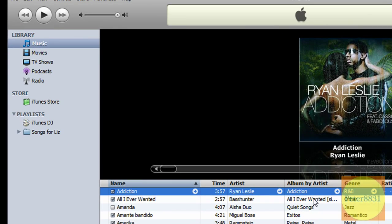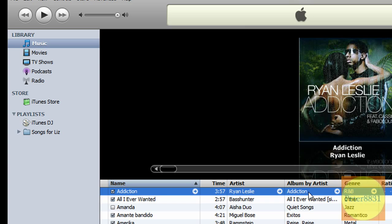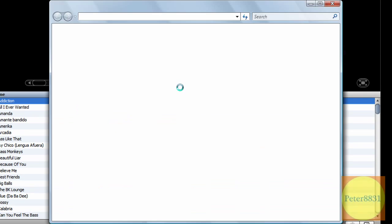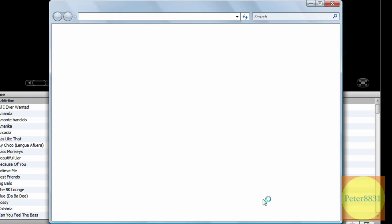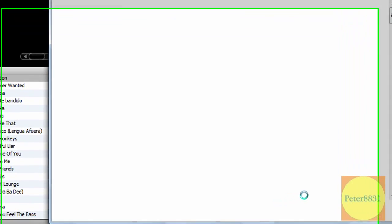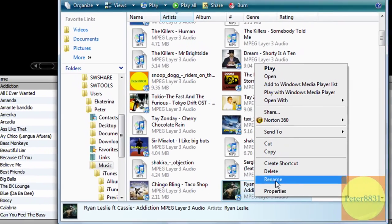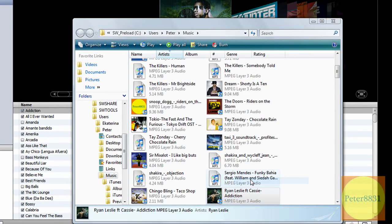However, if I were to delete the song from your music folder, iTunes wouldn't recognize that. So let me show you what I mean. So if I open up the song again and just delete it.